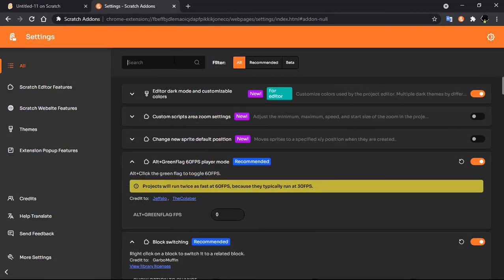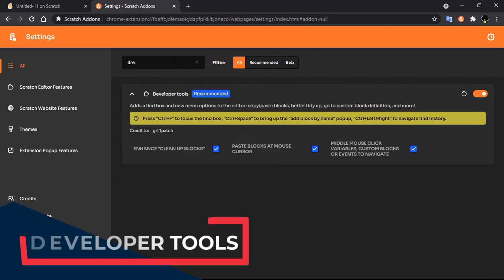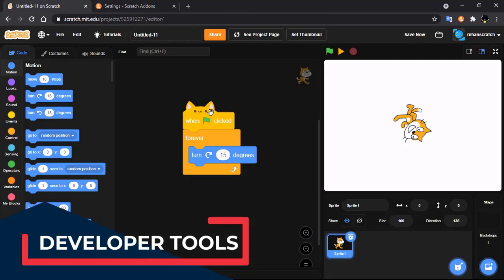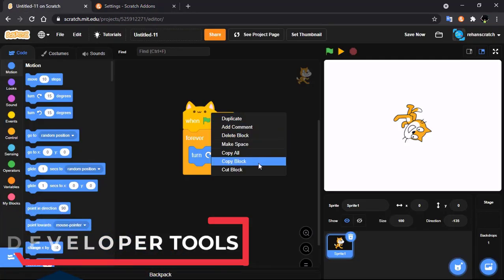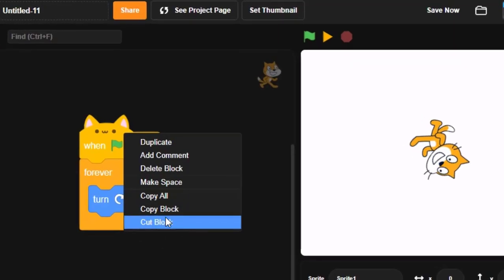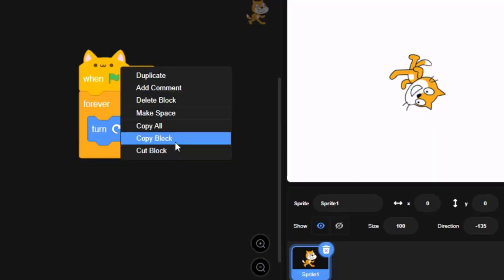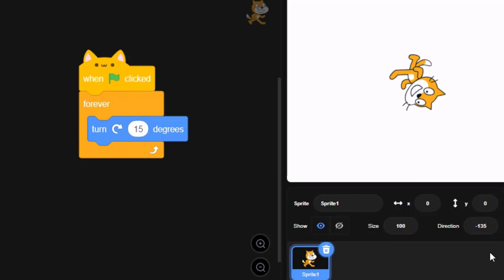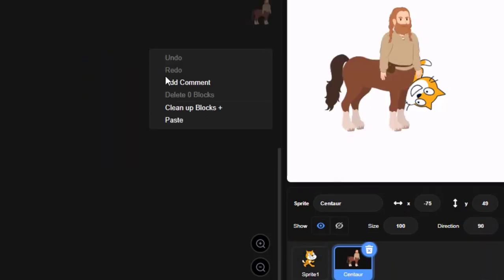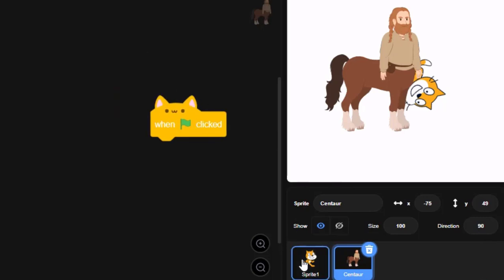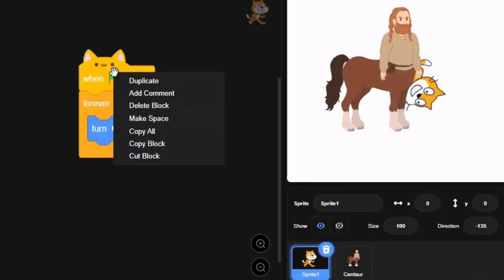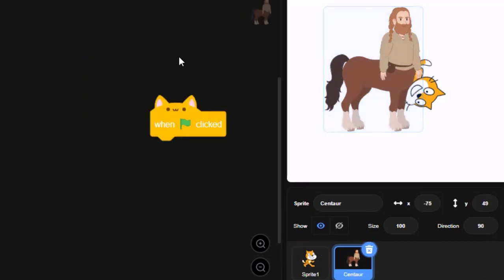Our next feature is developer tools. Click on enable and now you can click on a block to cut it or copy it. You can copy a block, duplicate it, and then paste the block, or copy all and paste it.